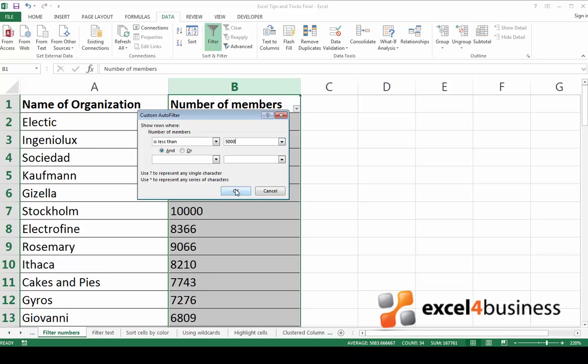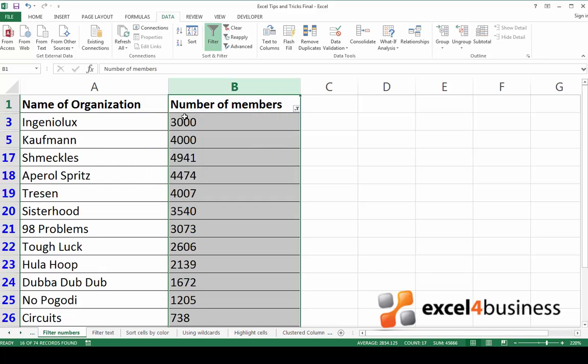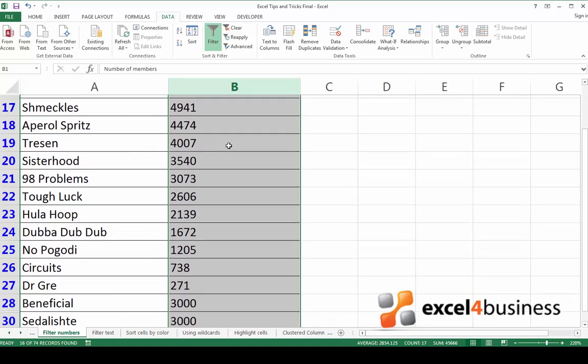Now click OK and as you can see, Excel has filtered all the organizations which have less than 5,000 members.